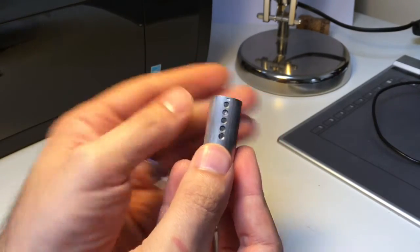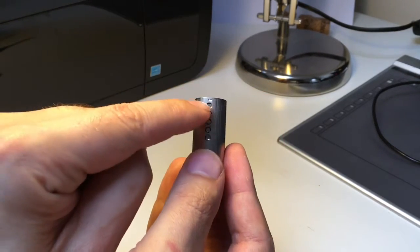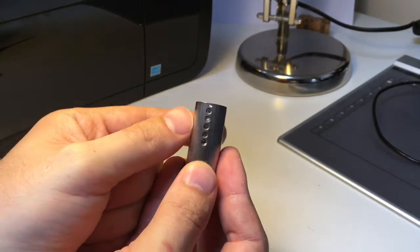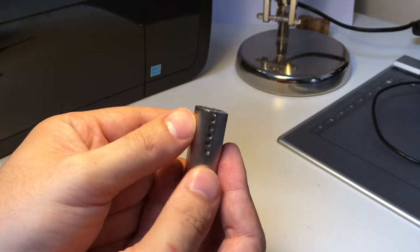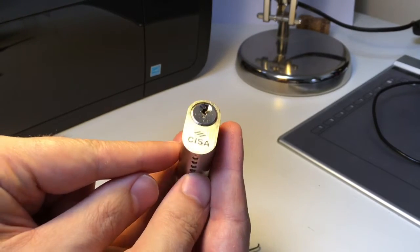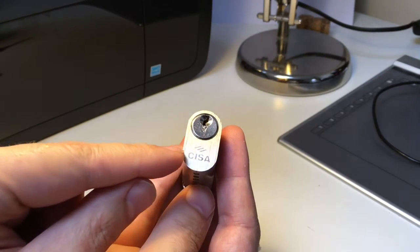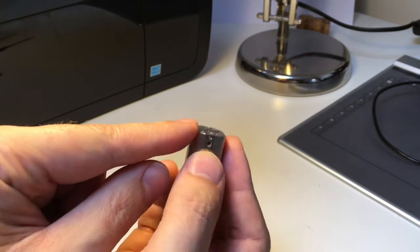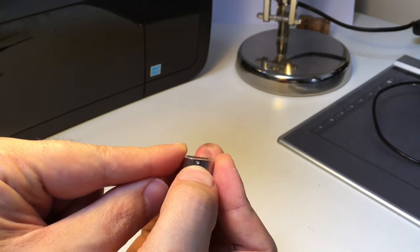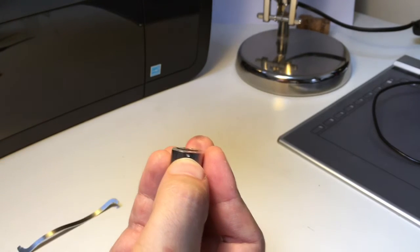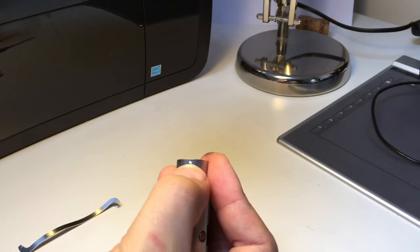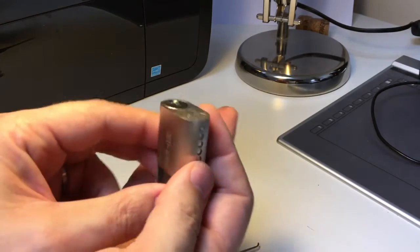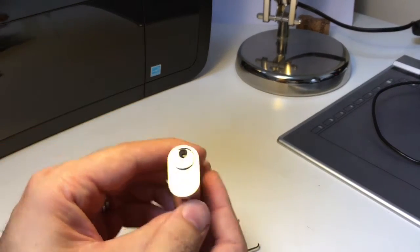You can see the 5 pins there, you can't really access them unless you punch them out. Then it has some other security features, it has an anti-drill pin there at the front.